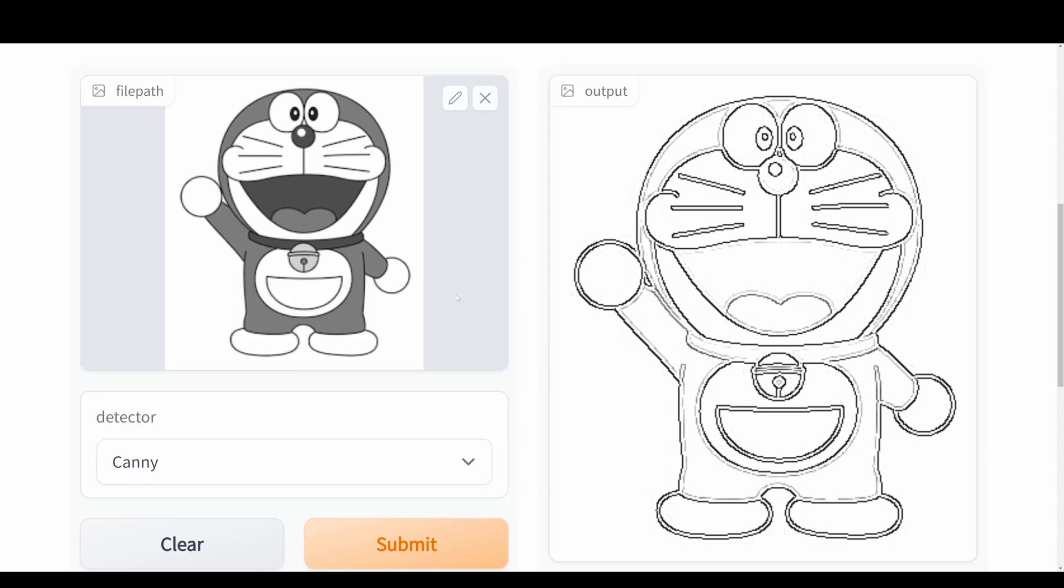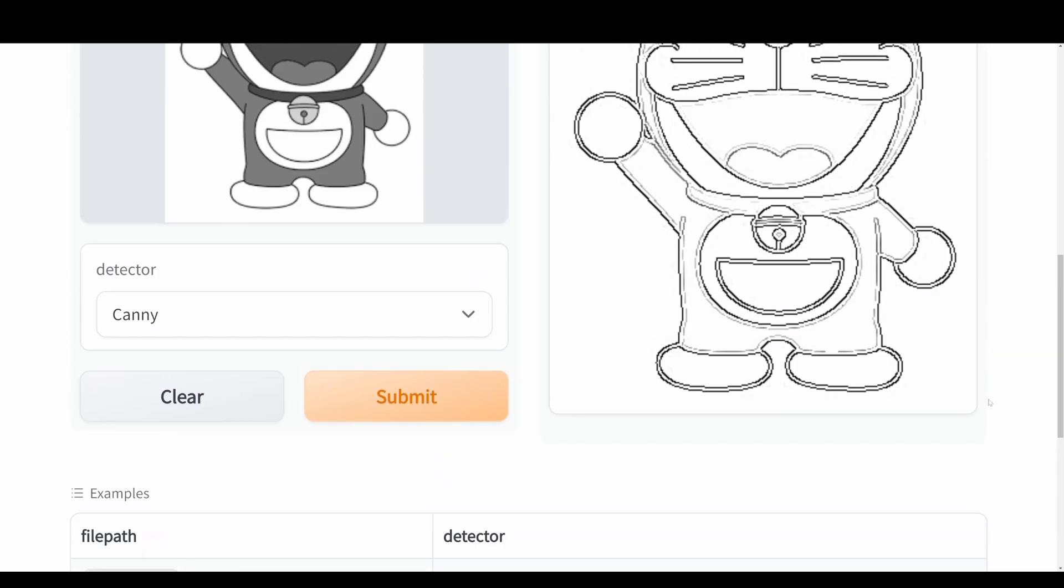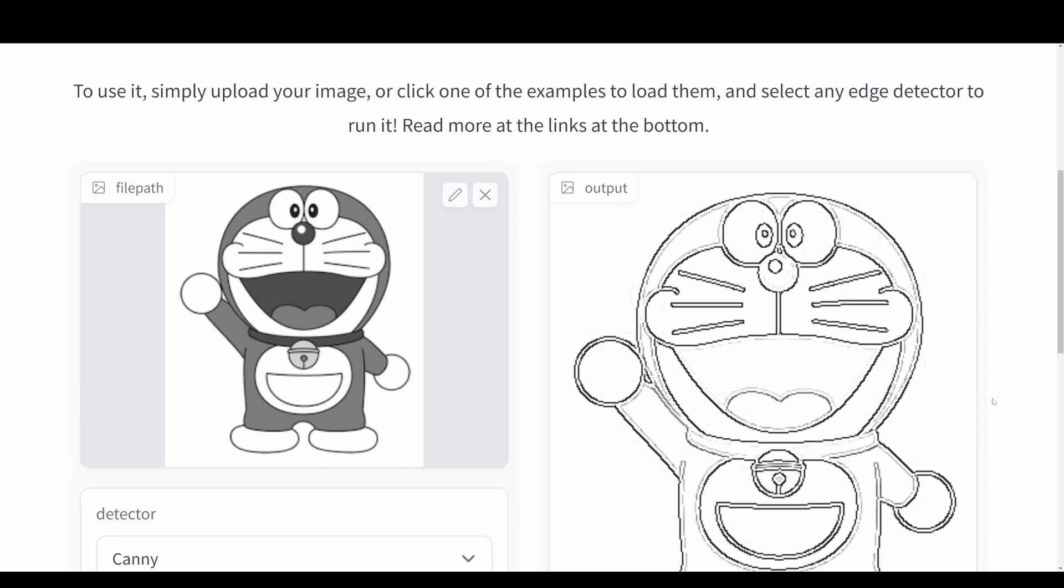But again, you just take your image, pass it through your model and then you'll get the output over here to the right. And you can basically just save your image or do whatever you want to do with it.